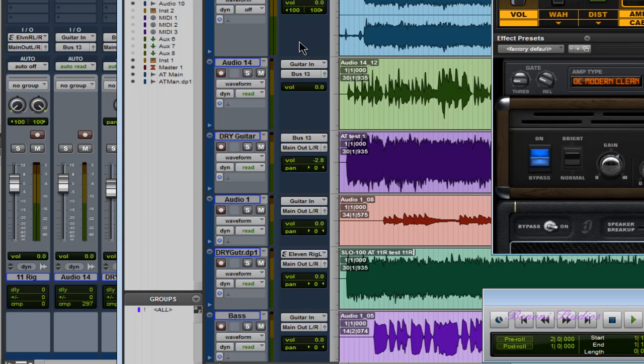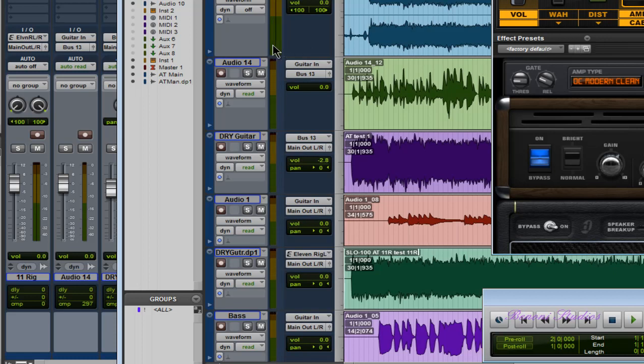As you can see, the edit window and the mix window mirror each other. So if I were to hold down my three modifier keys and click the meters in the edit window, they also get larger or smaller in the mix window and vice versa.